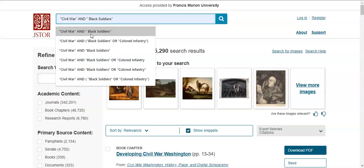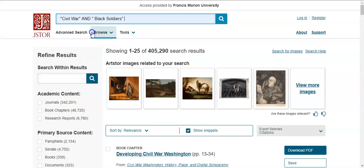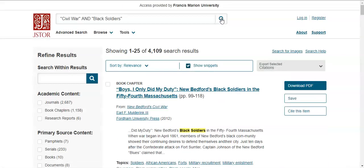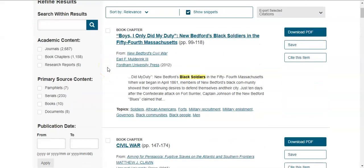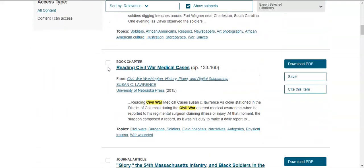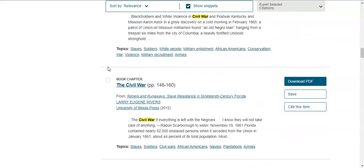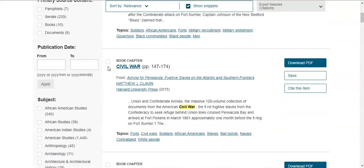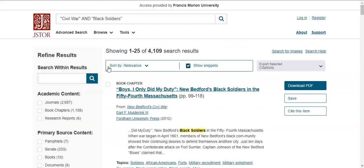I'm telling the database to find articles that have Civil War AND black soldiers together. After clicking search, that narrowed my results to 4,109. You can see how Civil War and black soldiers are highlighted as keywords across all the available articles.